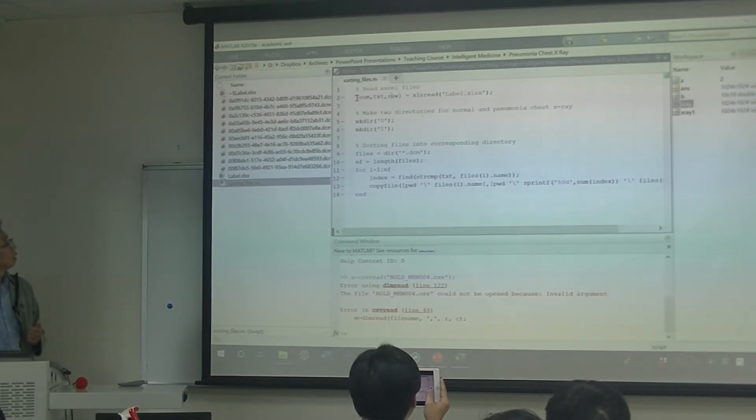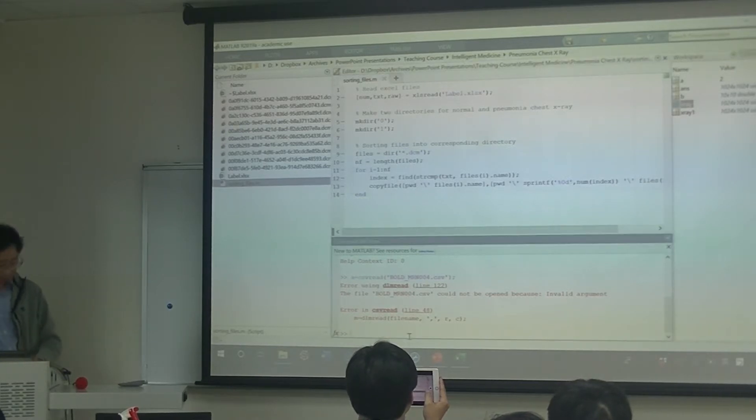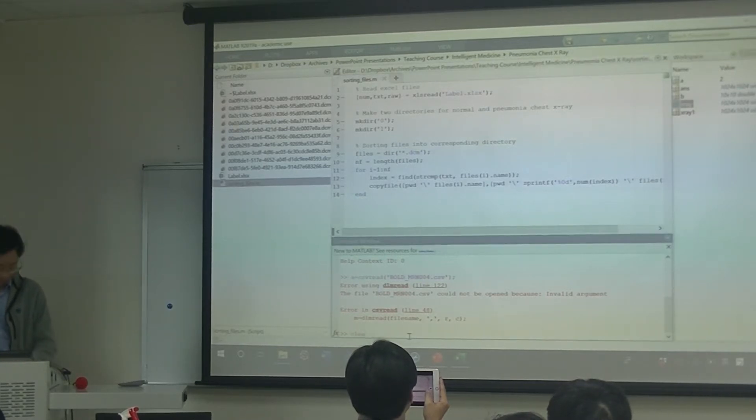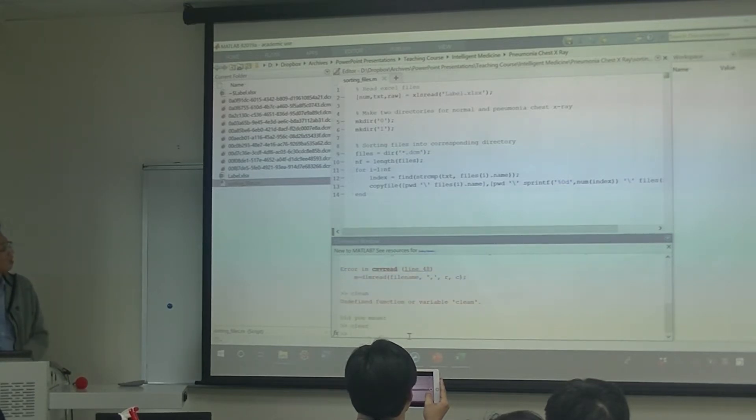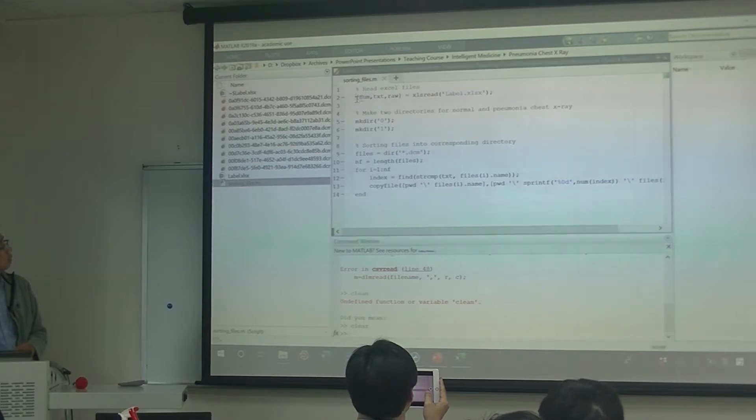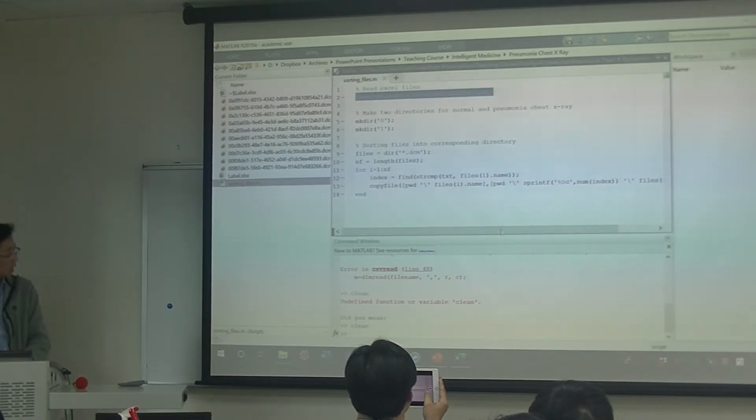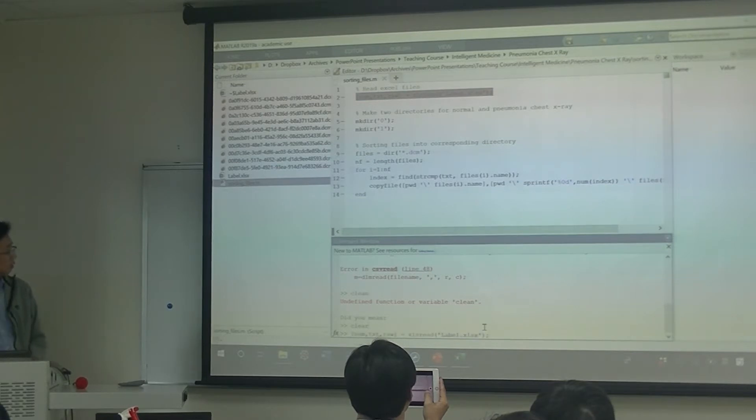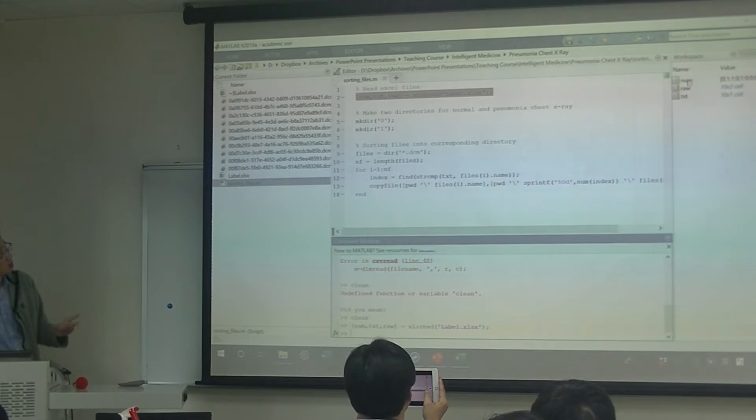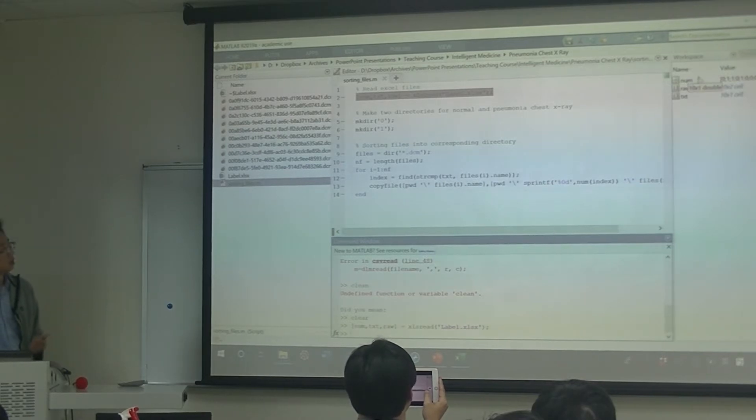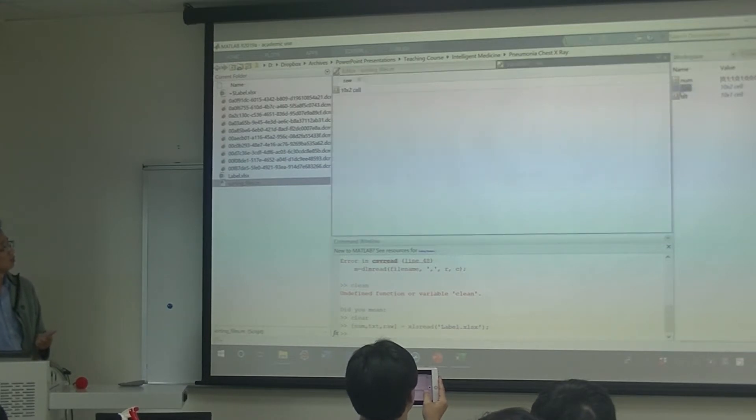So the output here is the numbers and the text and raw data. So we can do this just very quickly here. Let me clean up all my data in MATLAB. So if I just copy this line and try to execute in my command window, then you will see it will return the three outputs here. The first one is the number, which is the codings of the images. The second one is the raw data.